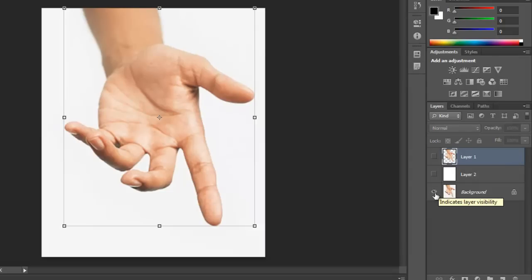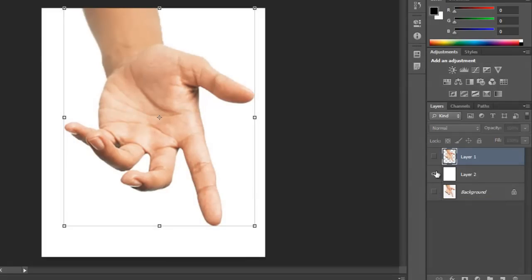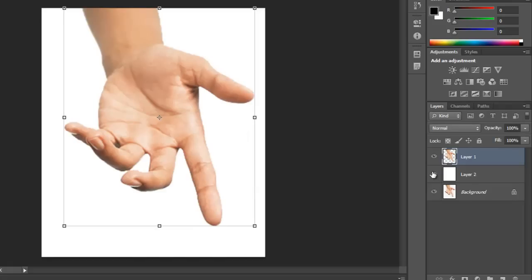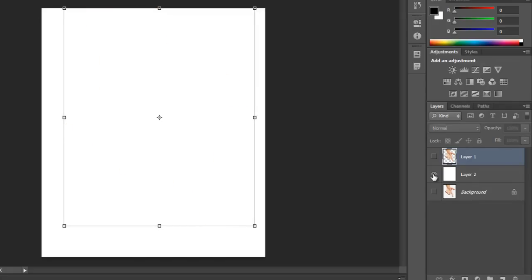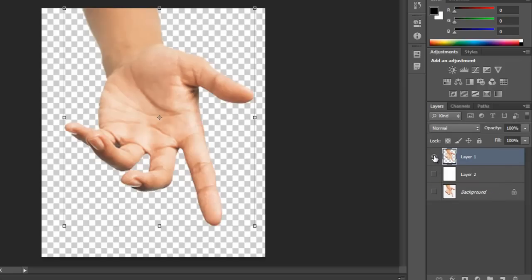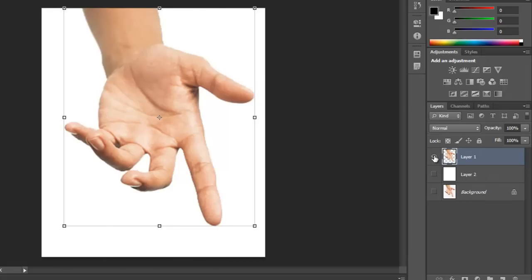If you have multiple layers here and you just want to see one, if you hold down Alt and click on the eyeball here, you will only be able to see that layer. If you hold down Alt again, you get to see all the other layers again.